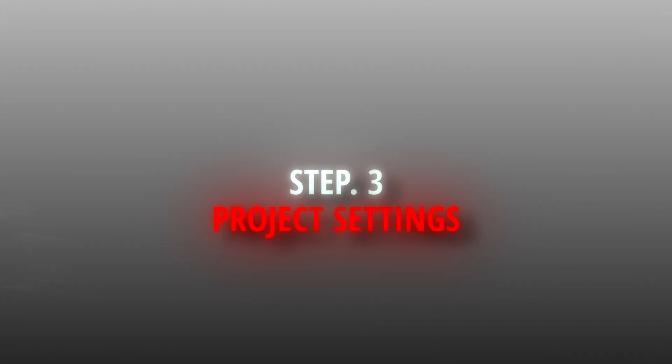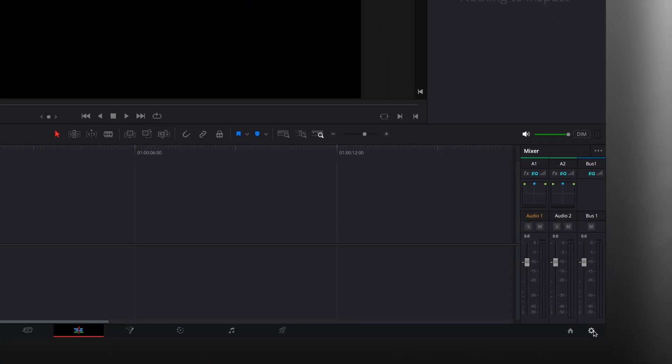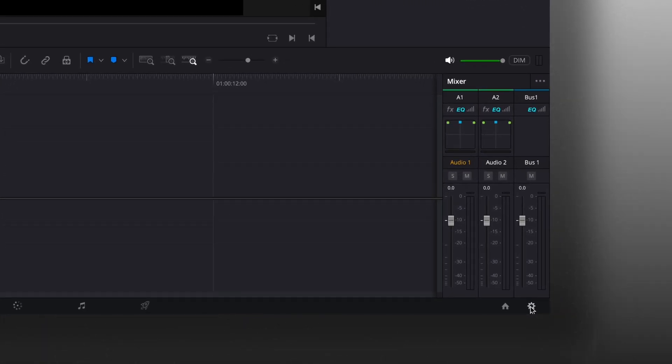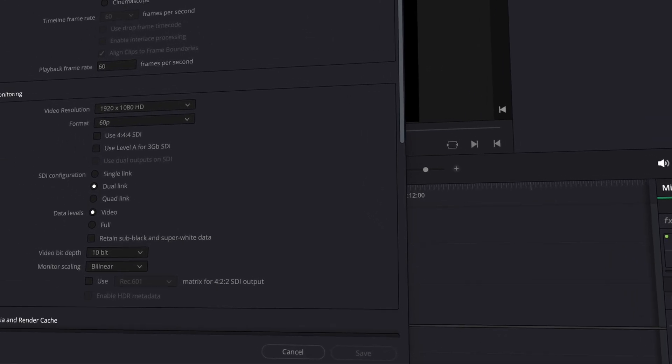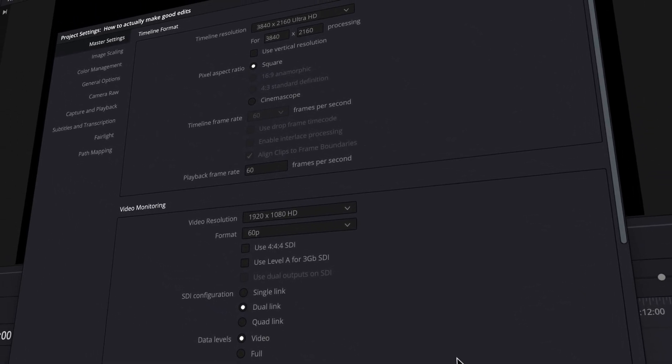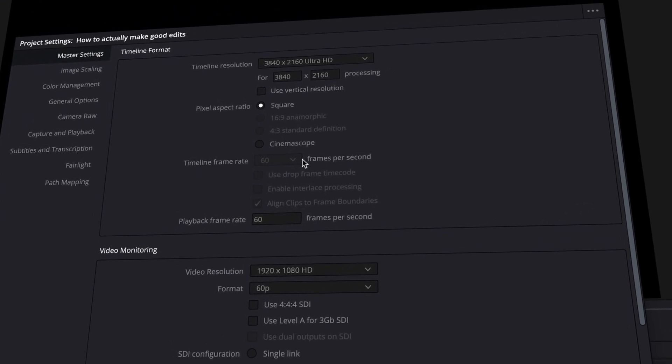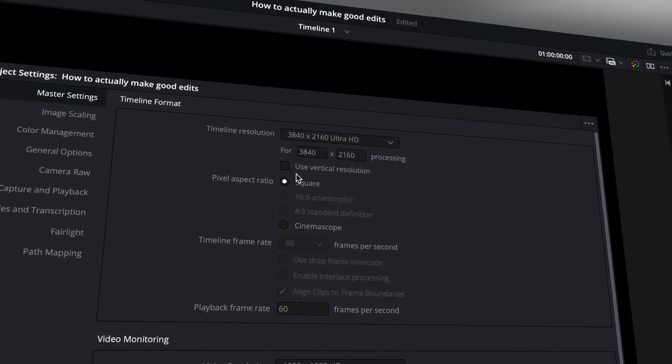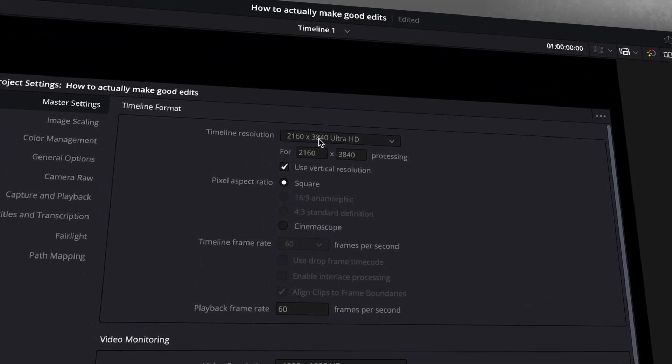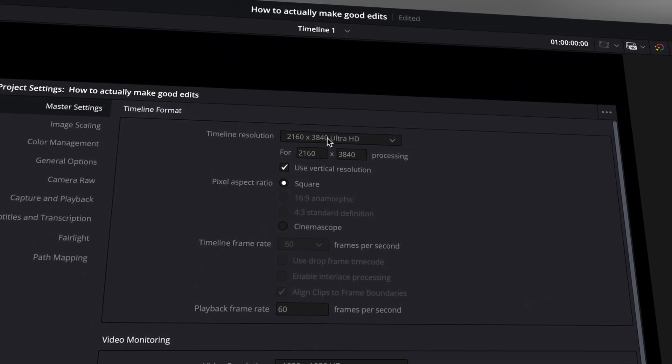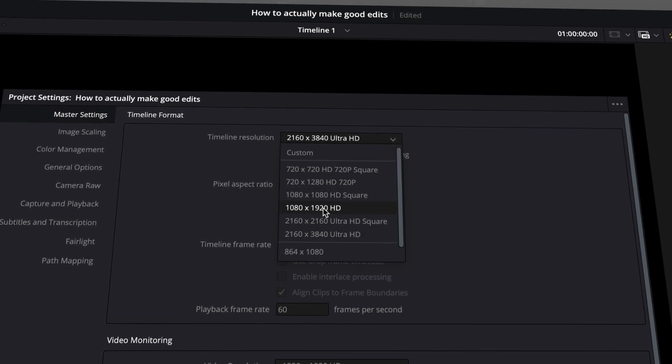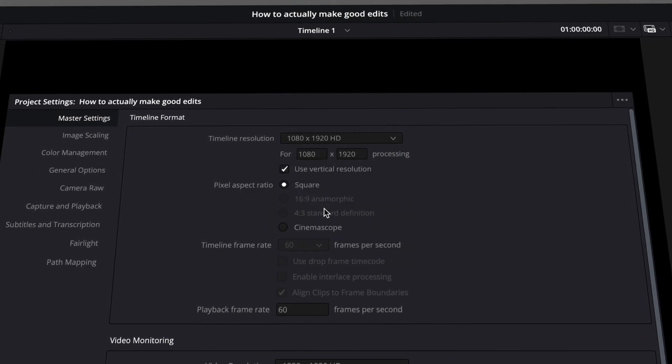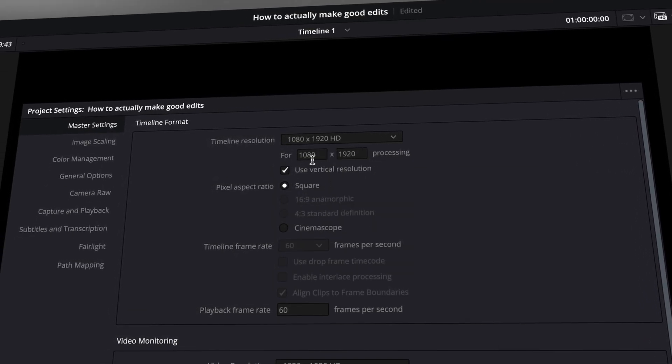Step 3: Setting Up DaVinci Resolve. Now that we're all set, let's hop into DaVinci. Open the project settings in the bottom right corner. Ensure your timeline is set to 60 frames per second for both the timeline and playback. Select Use Vertical Resolution so it fits TikTok and Instagram aspect ratios. Also, change the resolution to 1080 by 1920 HD.